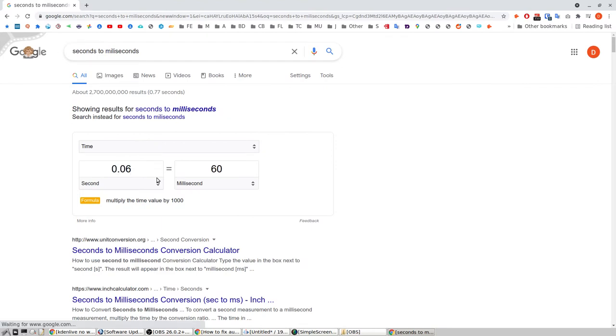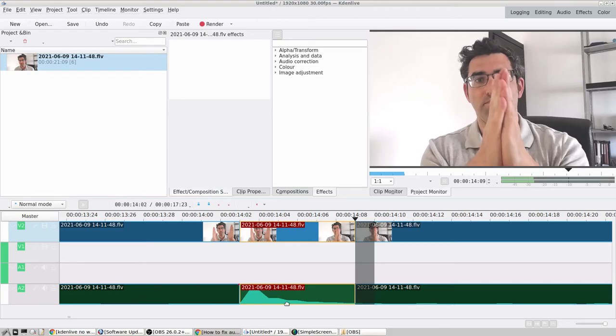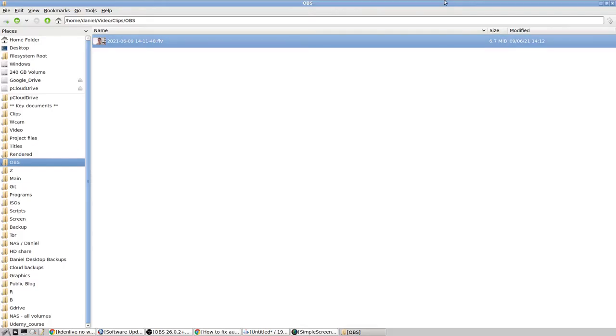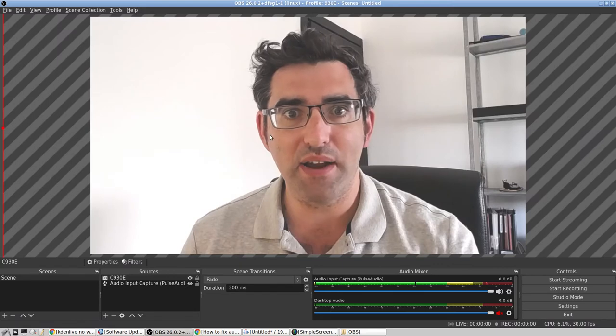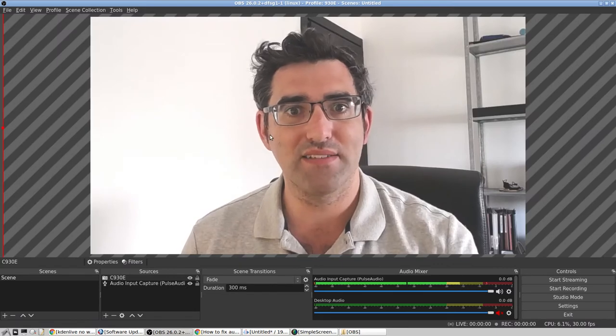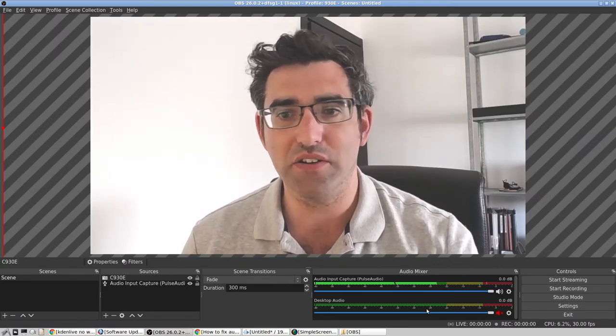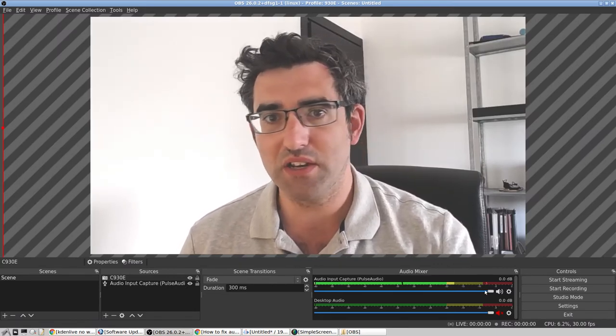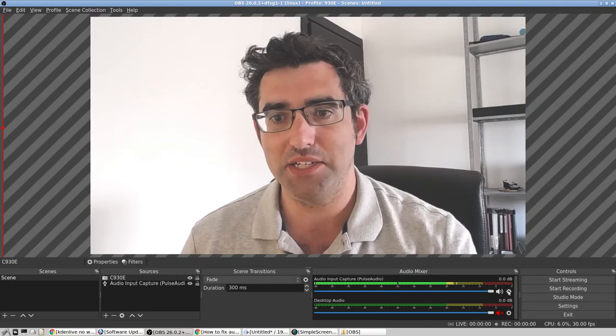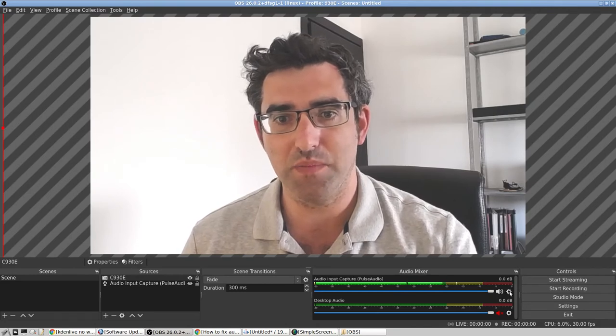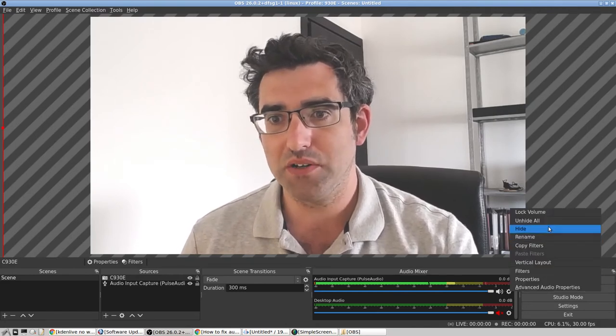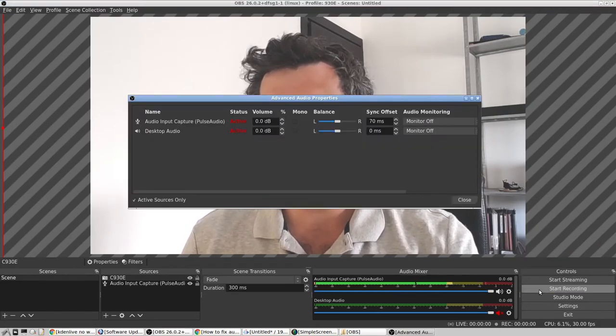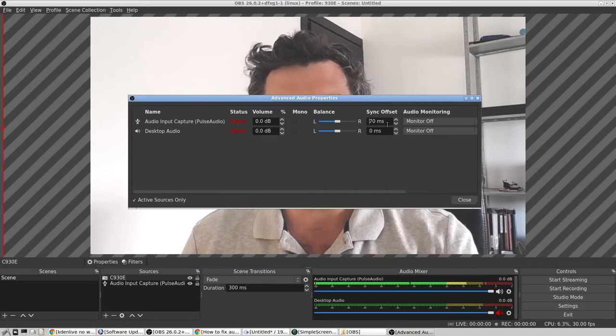0.06 of a second equals 60 milliseconds, so that means we're gonna need to apply a positive 60 millisecond latency. I got 70 on the last test, so you can play around with these tiny increments. What I'm gonna do now is go into my audio, advanced audio properties.